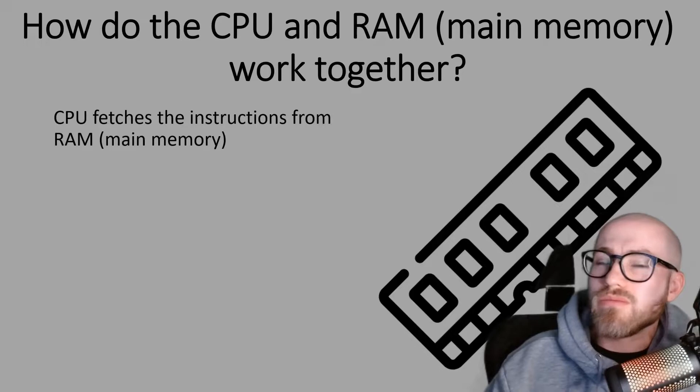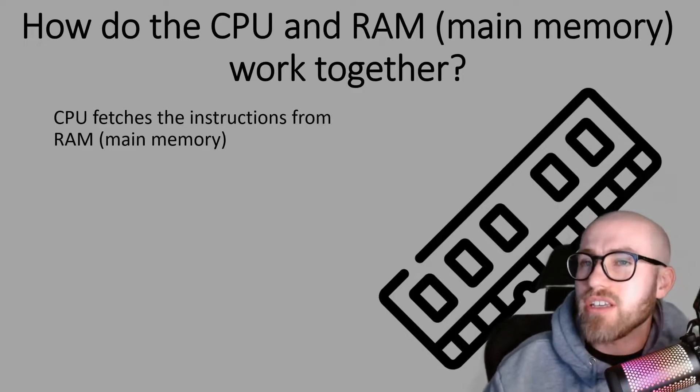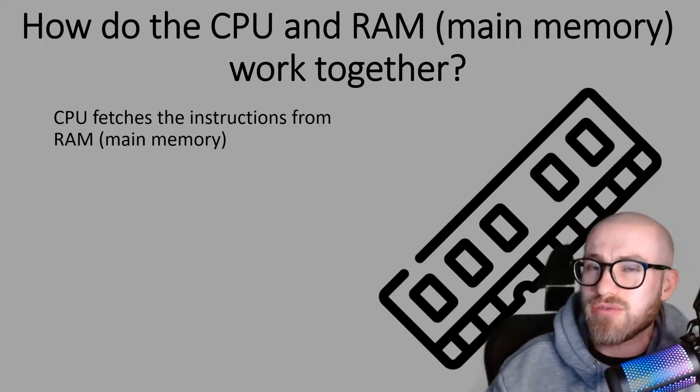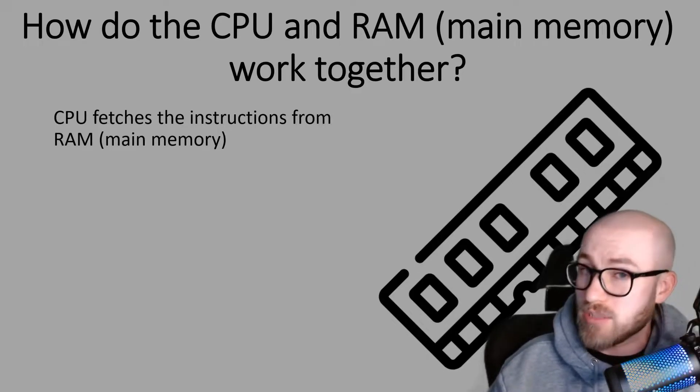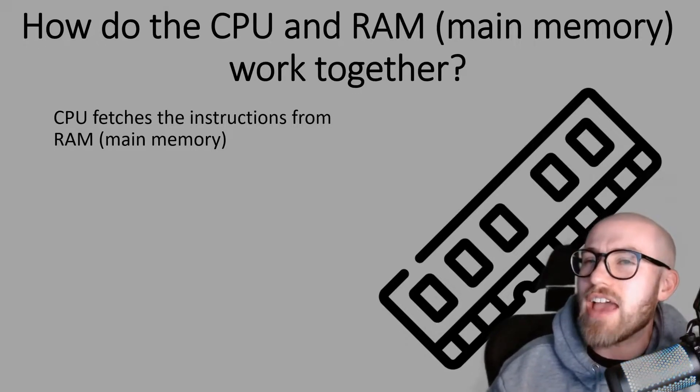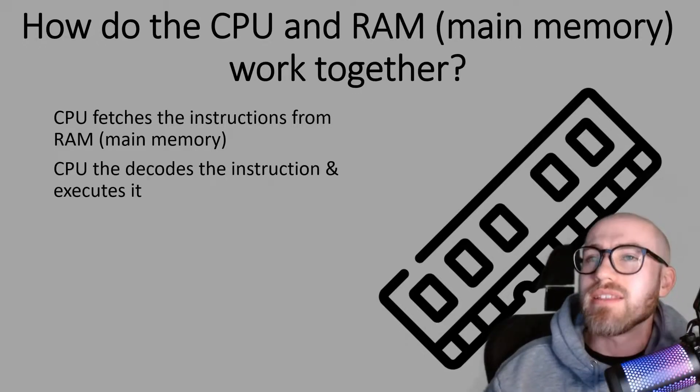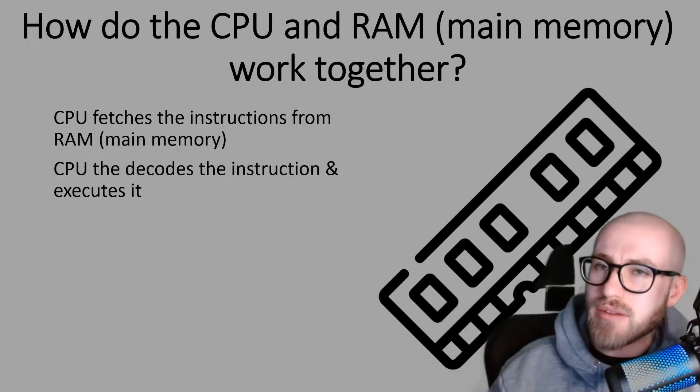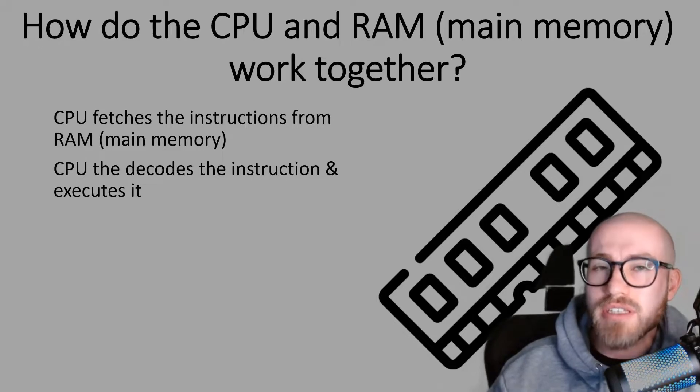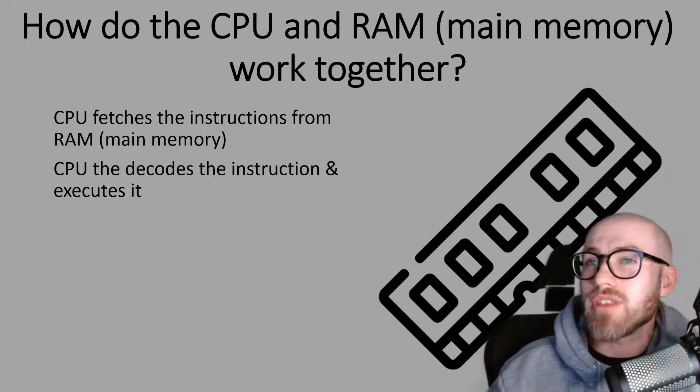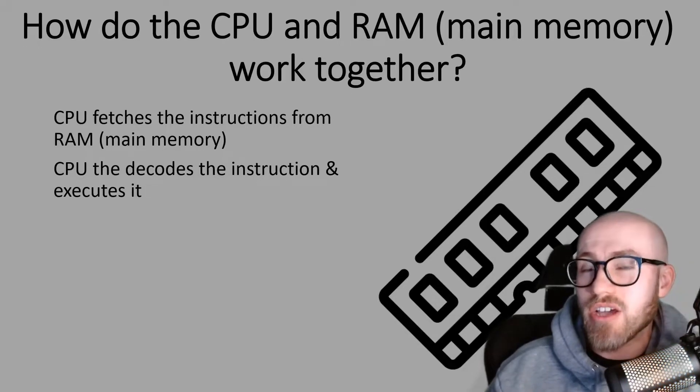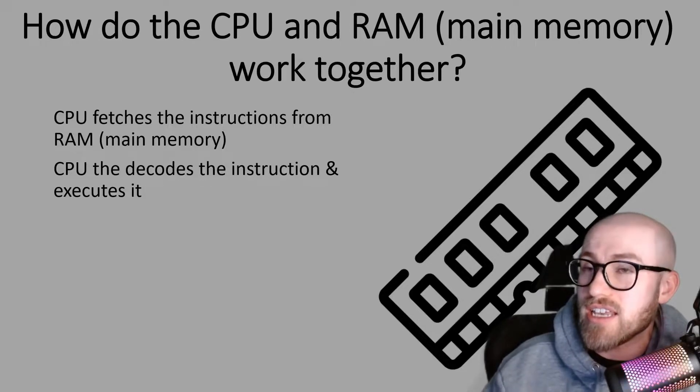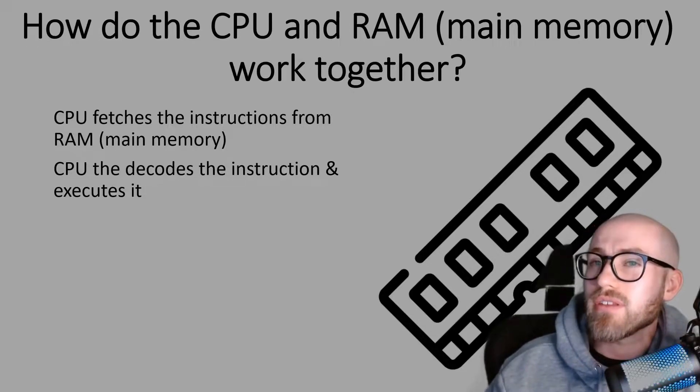So the CPU will fetch the instructions from RAM. That's the proper word for it because that's the F in the FDE cycle. It will then bring that instruction back to the CPU. The CPU will then decode it which is obviously the D in FDE.